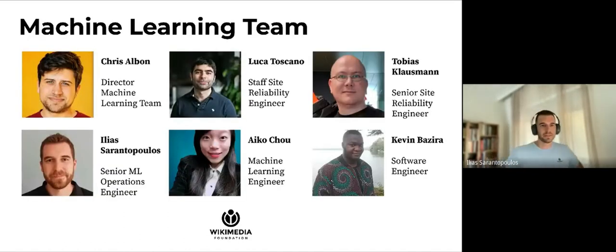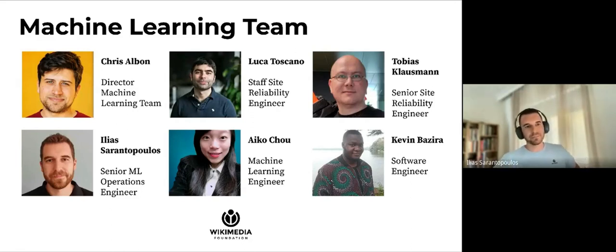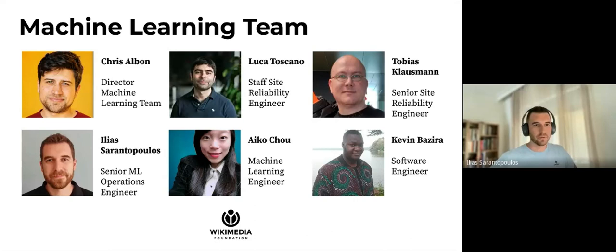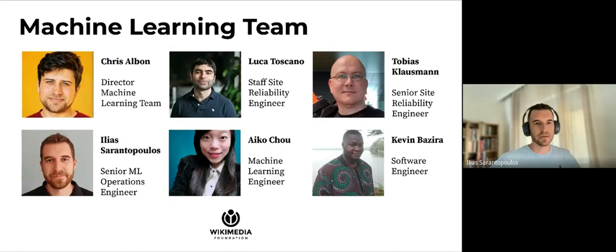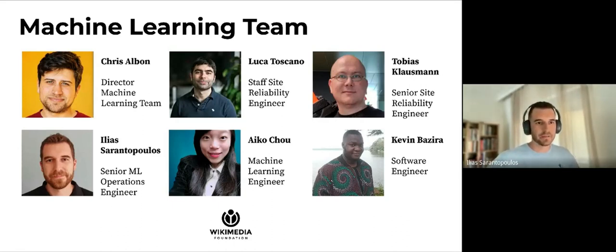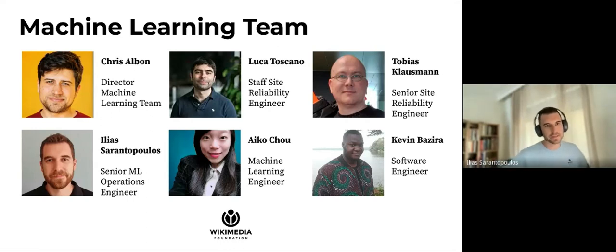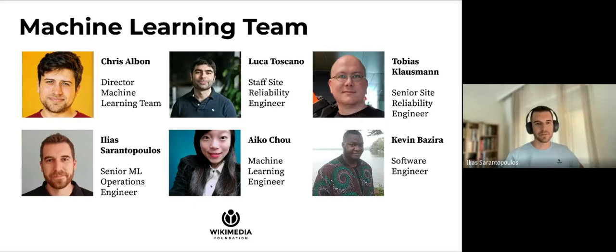This is the Foundation's machine learning team. It consists of Chris, who is the manager and director of machine learning at the foundation, Luca and Tobias, who are our site reliability engineers, and me, Ilias, Aiko, and Kevin, who are the machine learning engineers of the team.